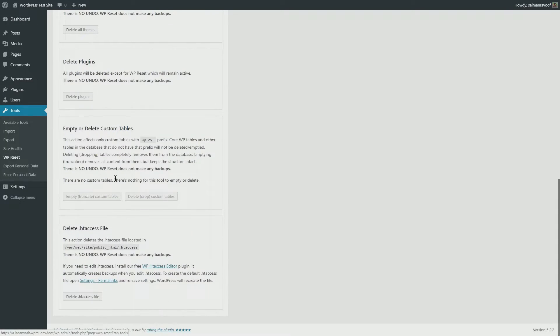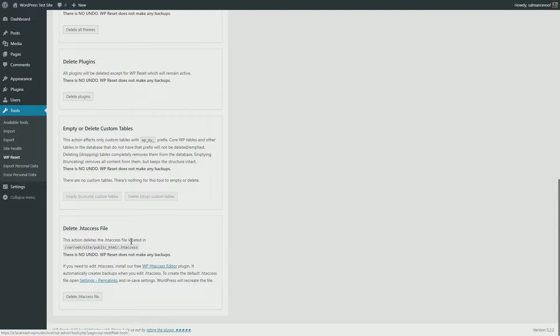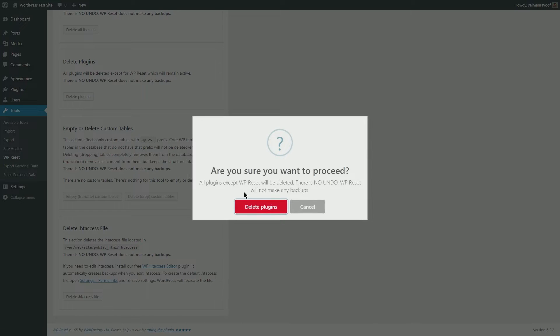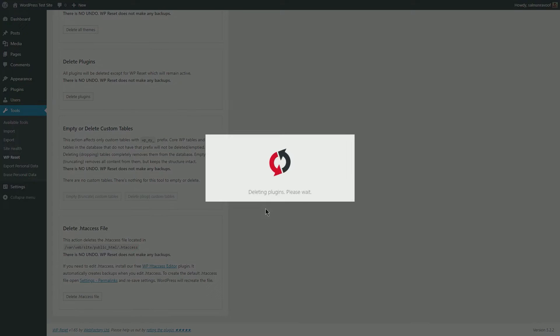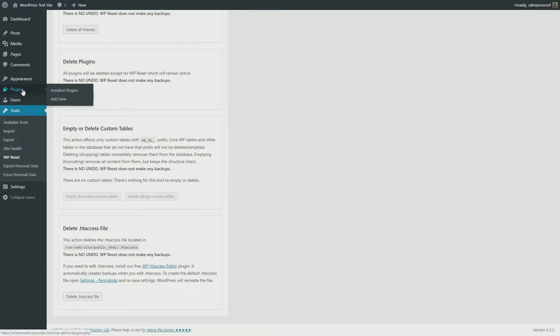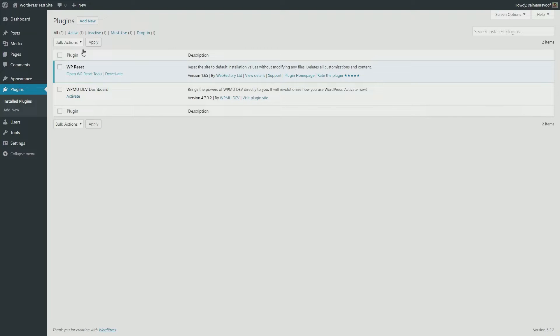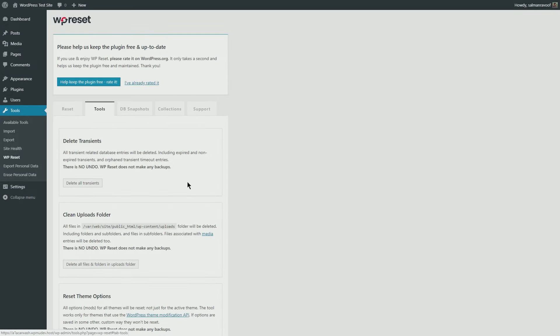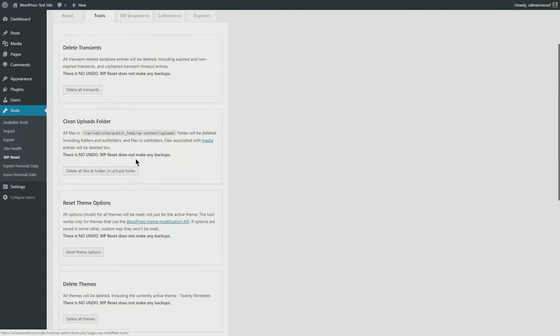You can also empty or delete any custom tables and even delete the .htaccess file if you need. Let's delete all the plugins and see how it goes. Well, perfect! An A+ cleanup job. If you want a complete clean wipe, you can run all the options in the tools tab.